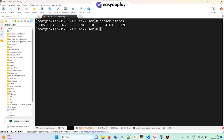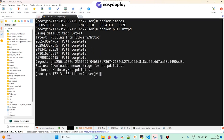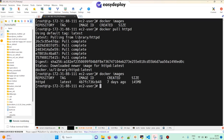There is no image present currently, so I'm going to pull an httpd image from Docker Hub. Running 'docker pull httpd.' If we execute 'docker images' we can find the latest httpd image which we have downloaded.